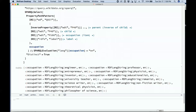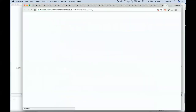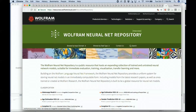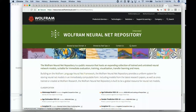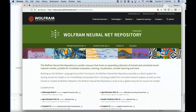I mentioned before the neural net repository. In addition to SPARQL, there's also support for MongoDB and S3 and things like this.